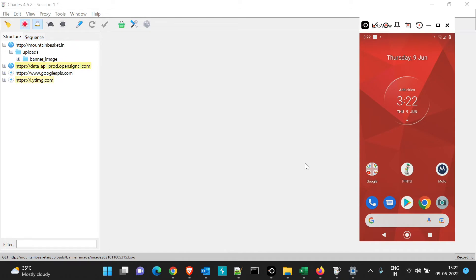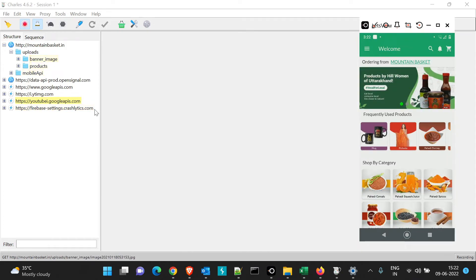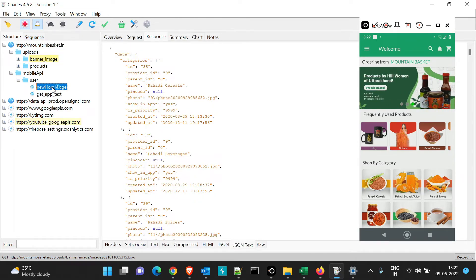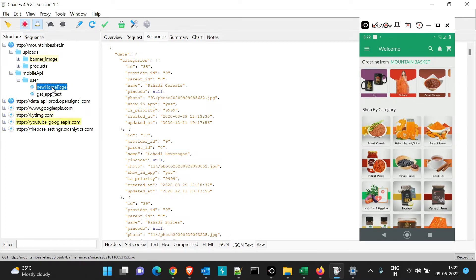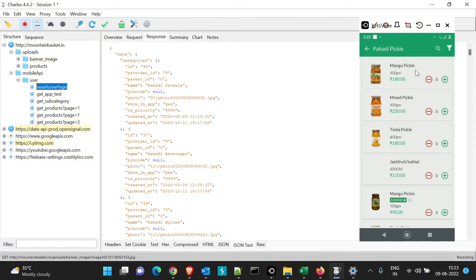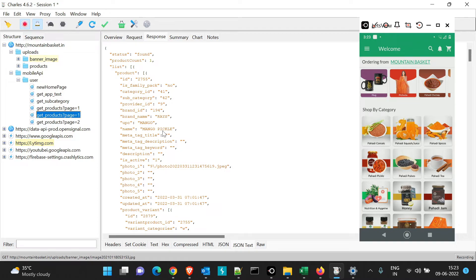Let's see one more example where we apply a breakpoint for APIs called internally in the app in real time. Previously we relaunched the app to reload the home page API. Now we'll try to manipulate an API called while navigating within the app. We'll try to change something on the 'Pahadi Pickle' page — there are many types of pickle listed, and we'll try to manipulate the name 'mango pickle'. This is the API being called and in its response we get that section.